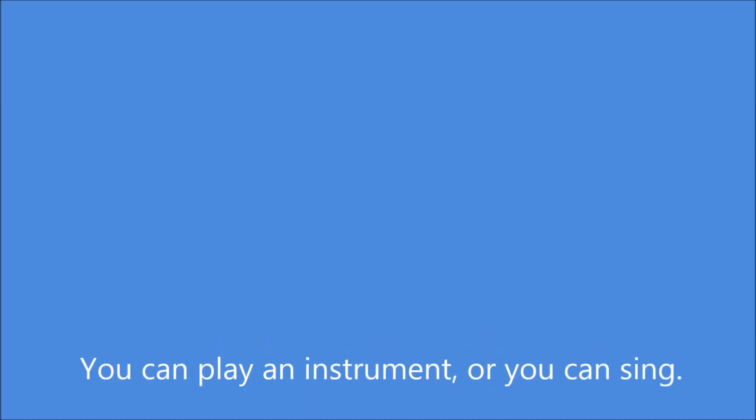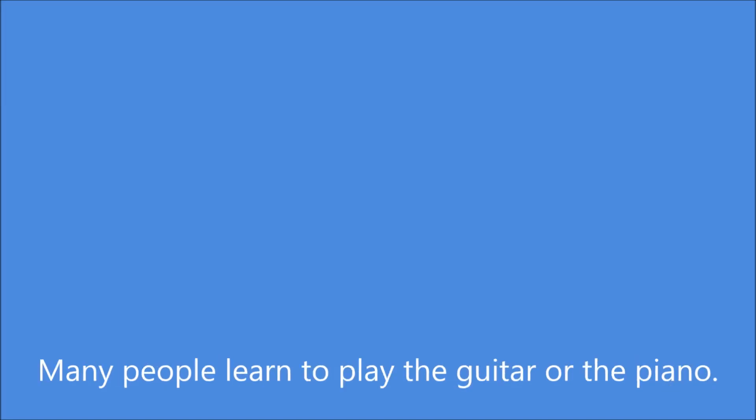Some people would rather play music than listen to it. You can play an instrument, or you can sing. Many people learn to play the guitar or the piano. Some people join bands or orchestras.